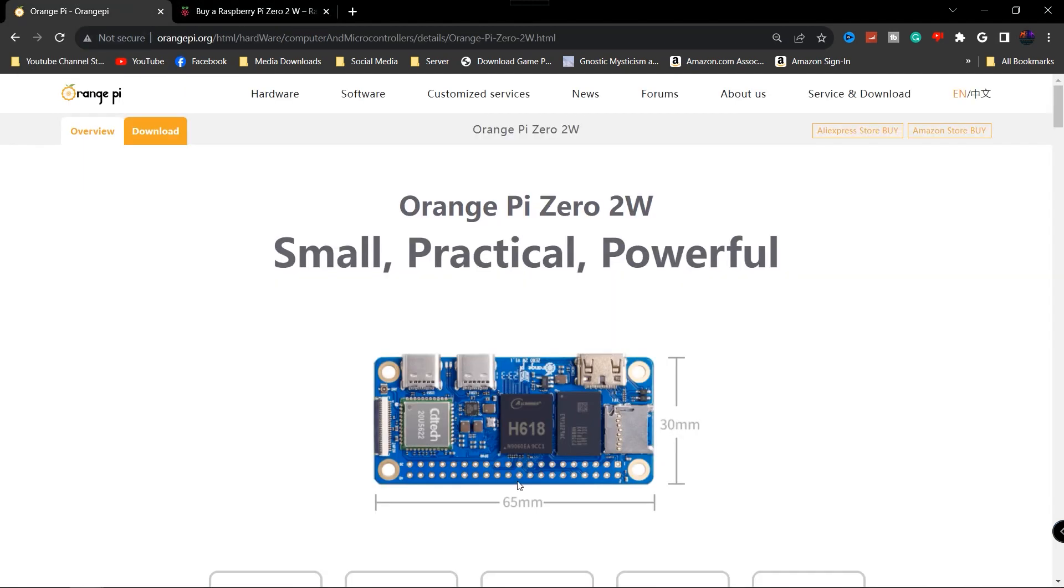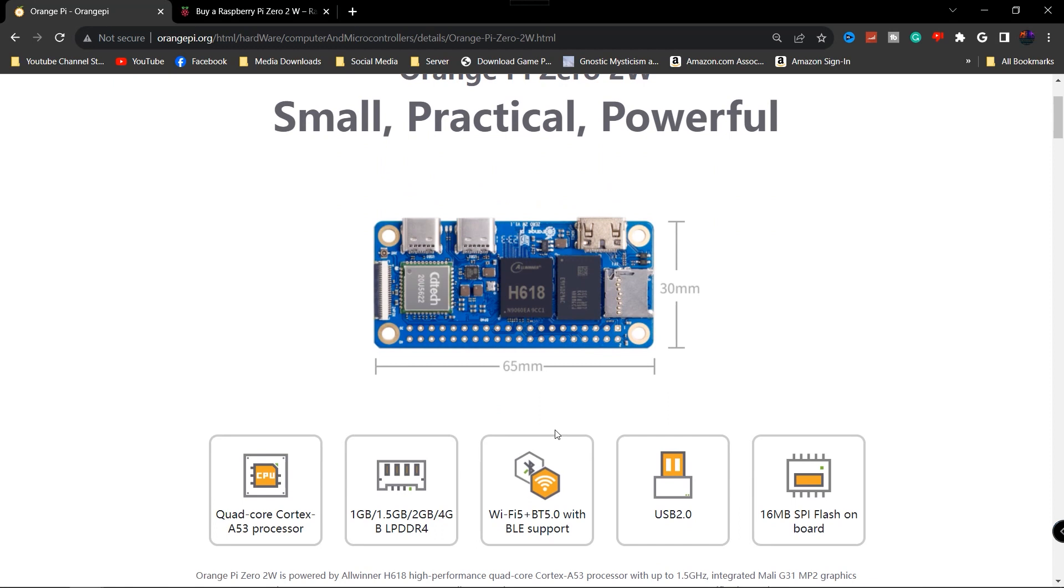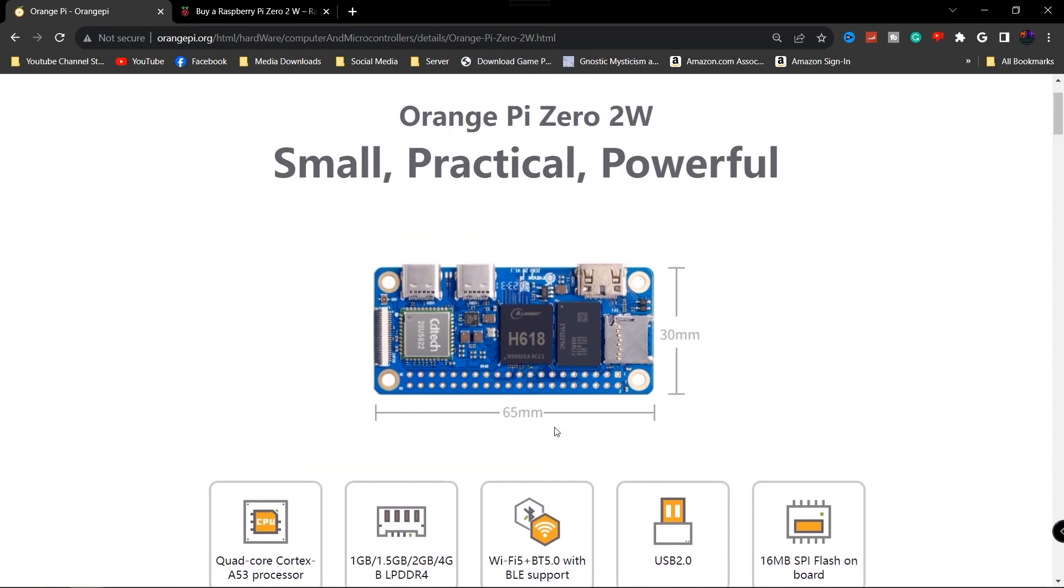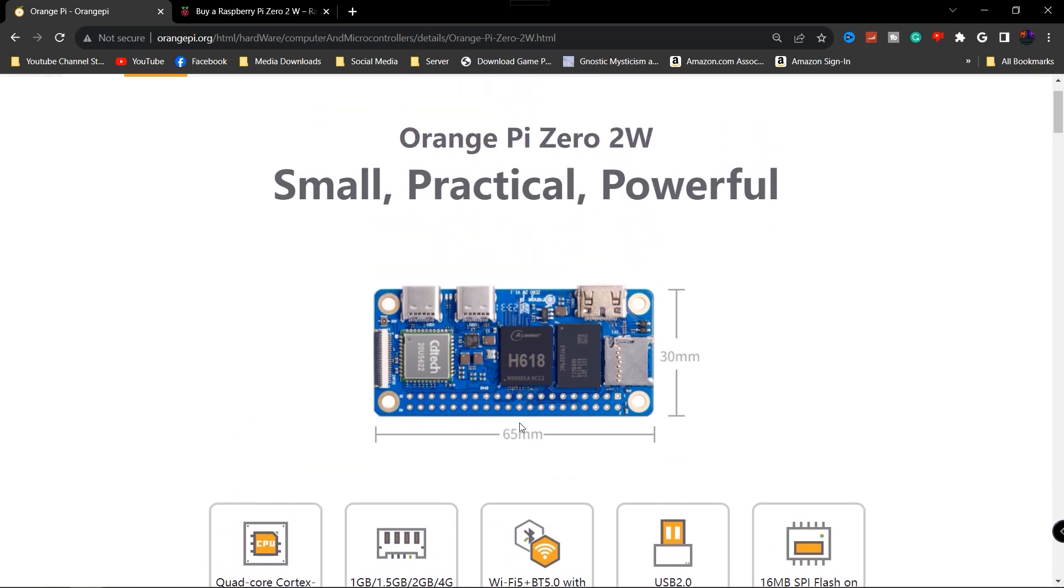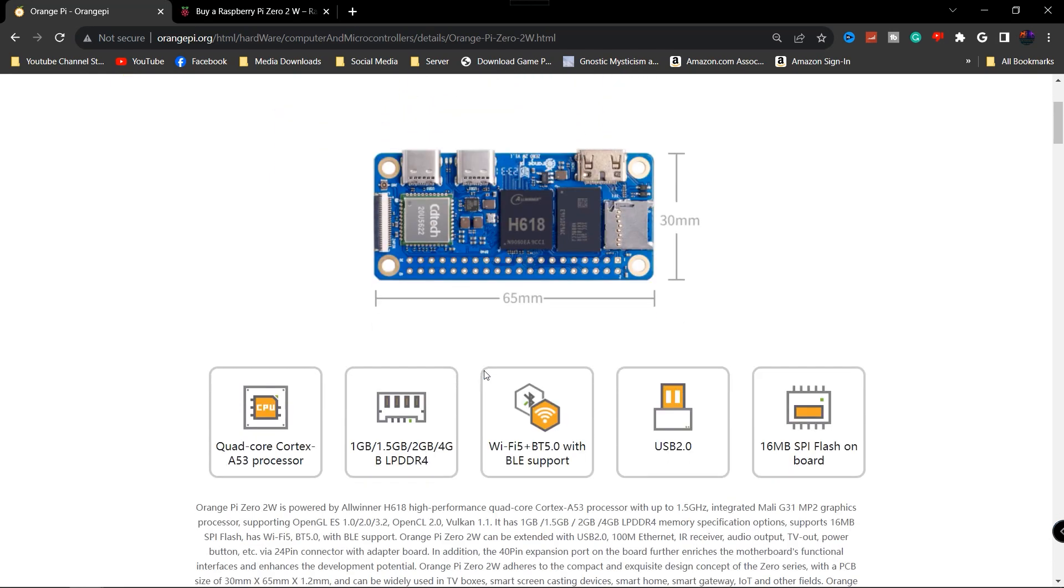If you look very carefully, the only difference between the two boards is obviously one is Raspberry Pi and Raspberry Pi uses their own chip. This one is using an H618 Allwinner processor that is on here. But as far as all the connections, all the connections are lined up in the same spot.